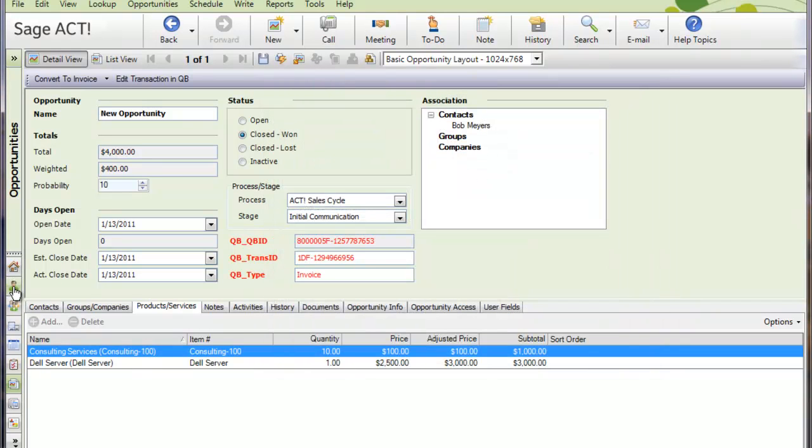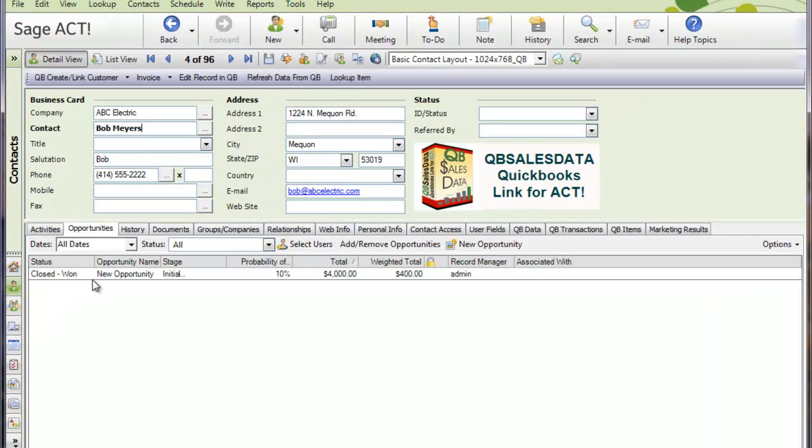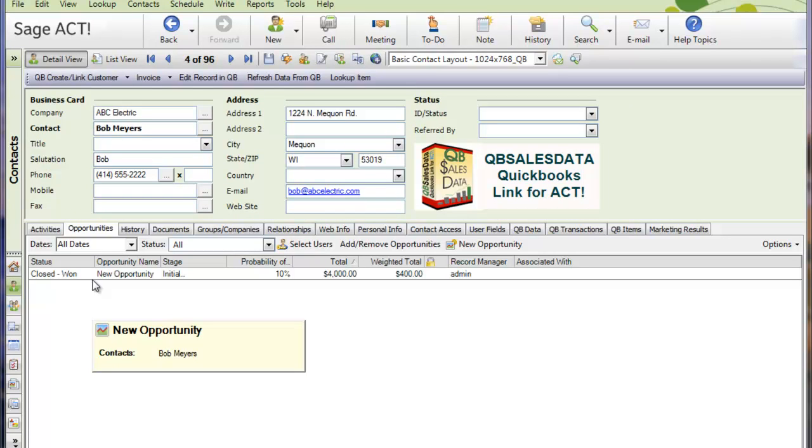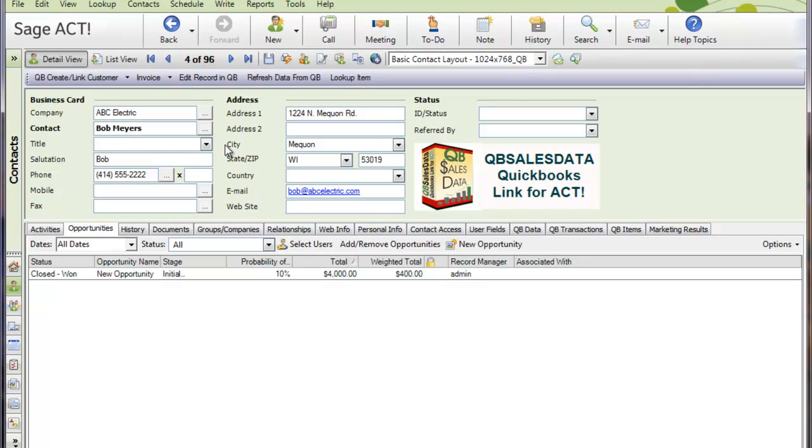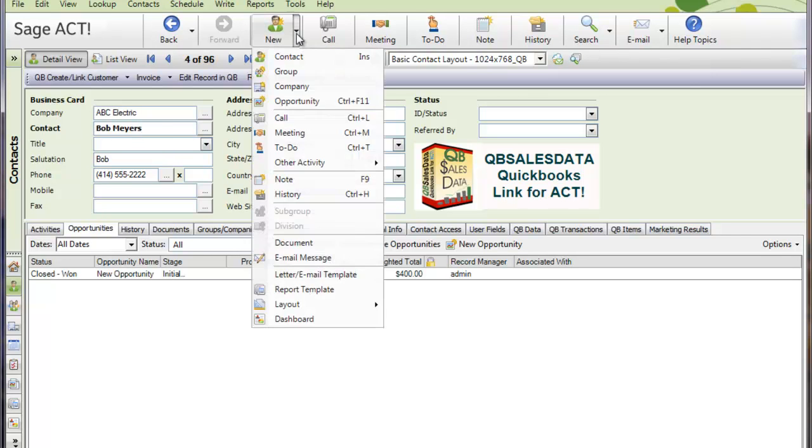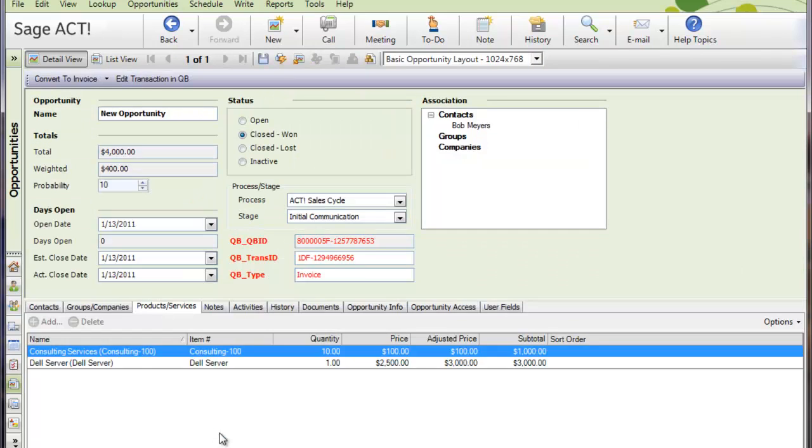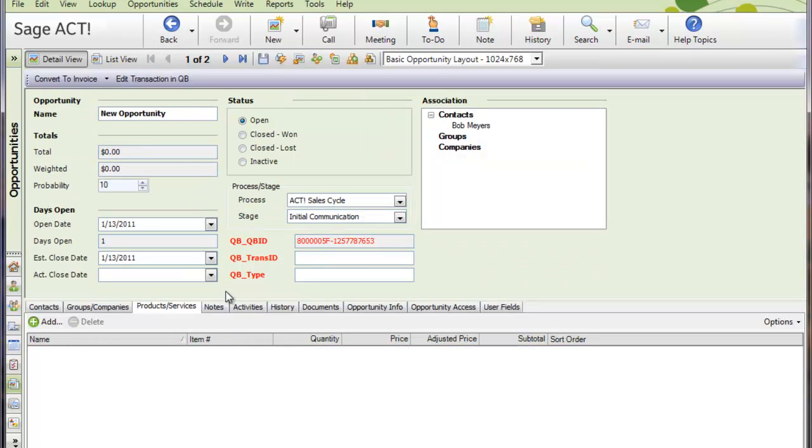Now that we have that in place, we can actually instruct our ACT users then to start creating opportunities in ACT. They can pull up the customer in ACT and click on the New Opportunity option. And let's say we're going to be selling a server upgrade here to ABC Electric.